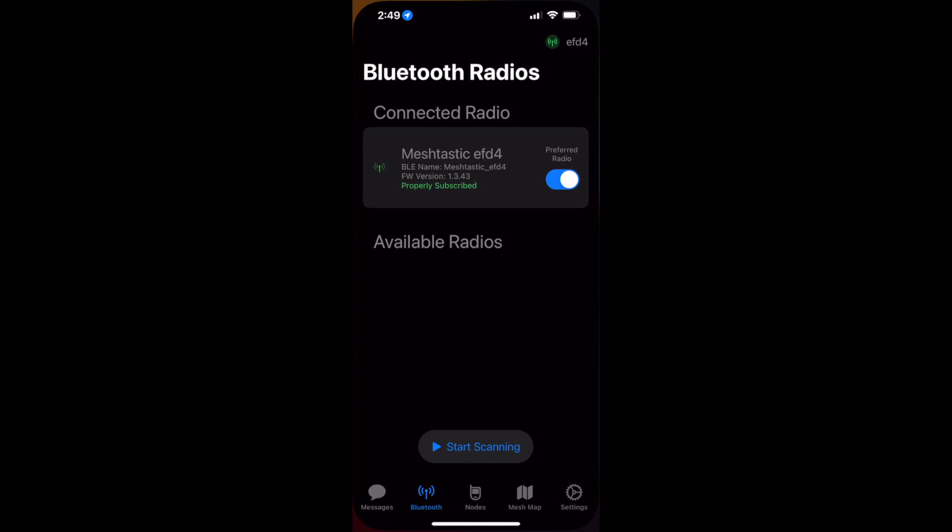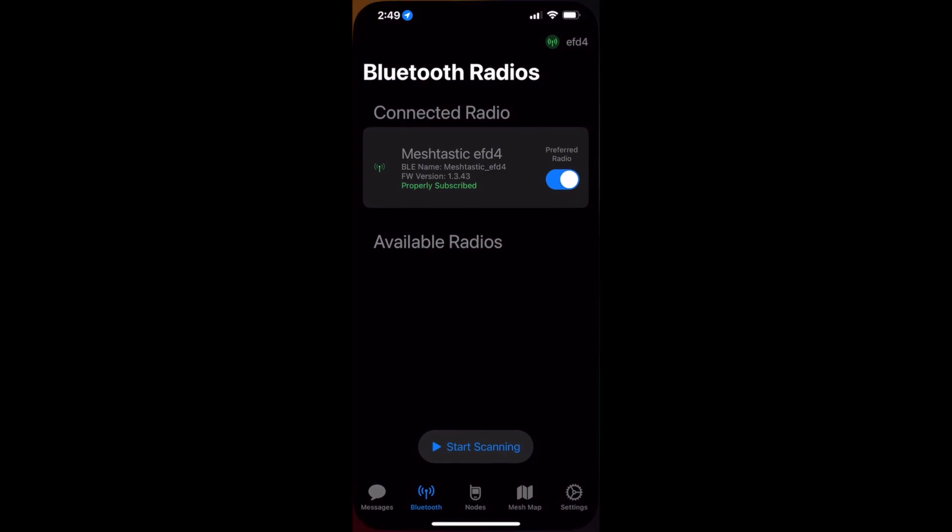Today I just wanted to quickly demonstrate how to flash an NRF52 device, particularly a RAC4631 development board, via the Nordic Semiconductor NRF Connect app.